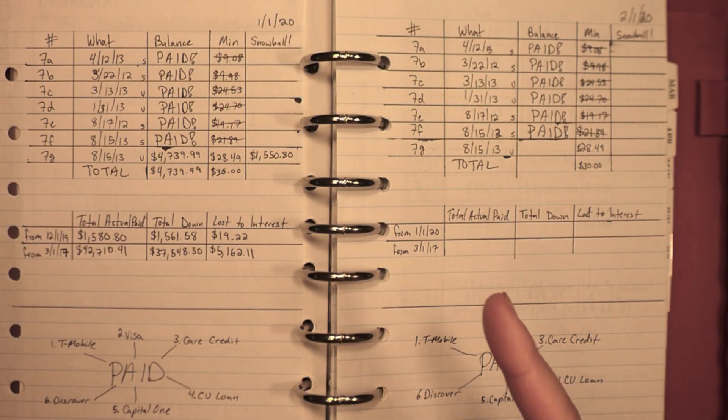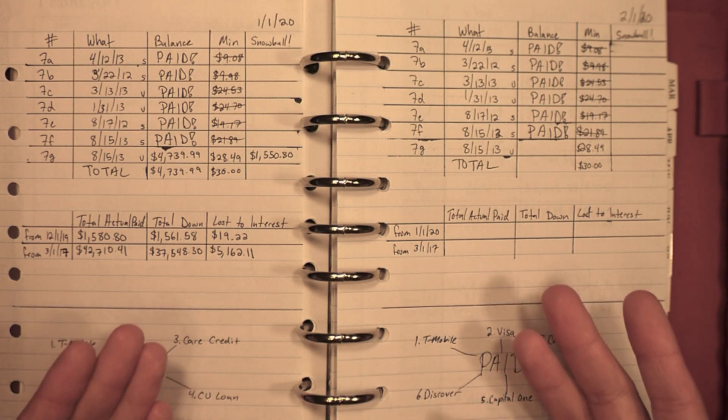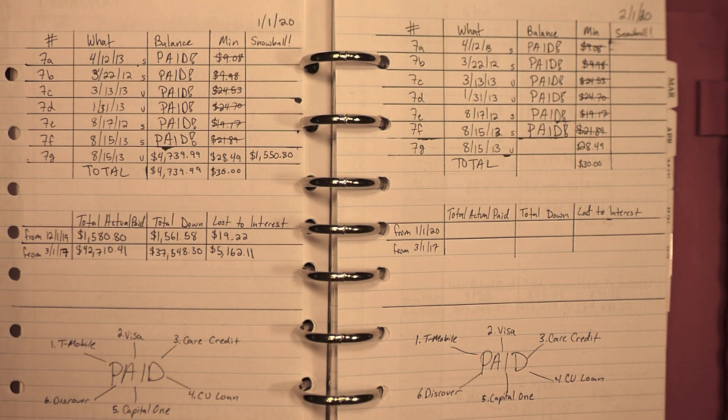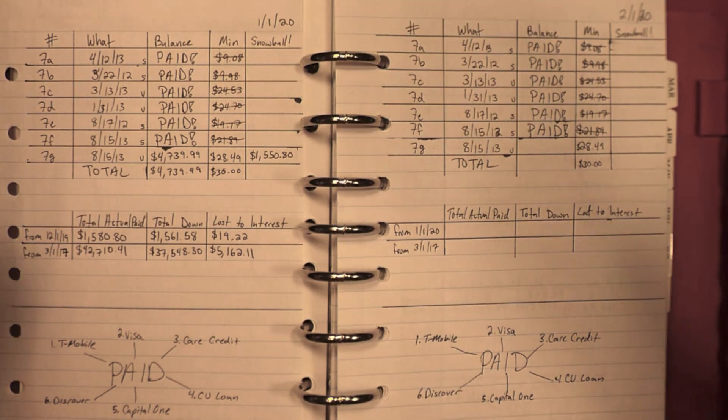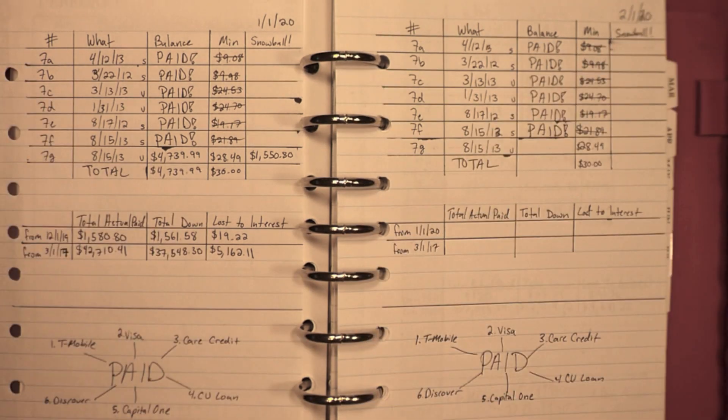If you are new to this channel, I'm currently following the Dave Ramsey Baby Steps. I am on Baby Step number two, paying off about forty-two thousand dollars in debt. If you'd like to continue to follow me on my journey, click the little red subscribe button down below.